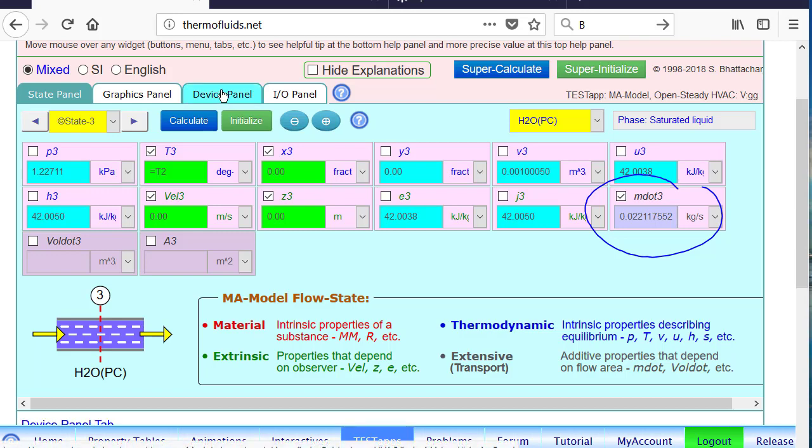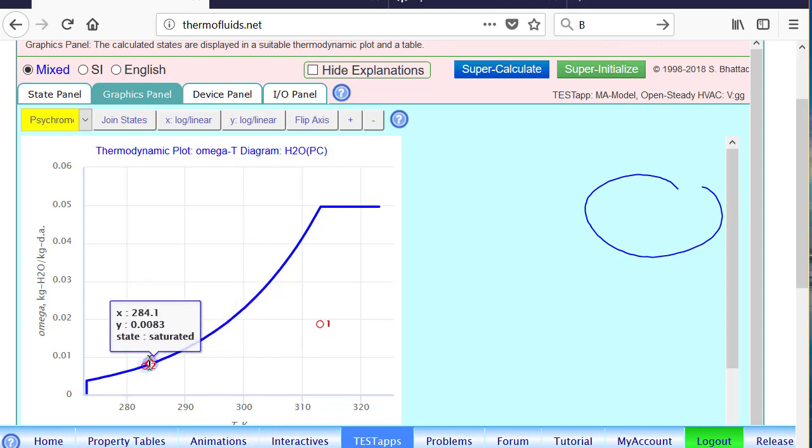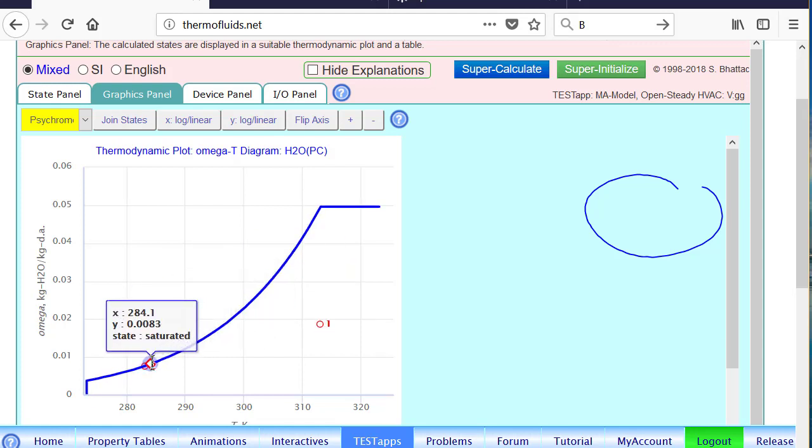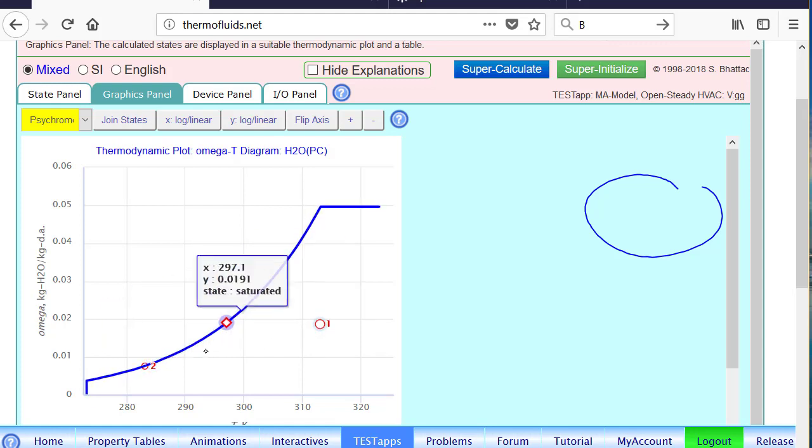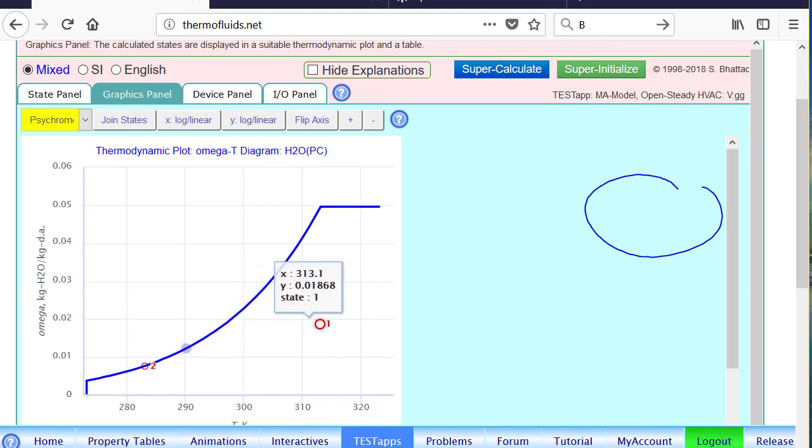Also, if we go to the graphics panel, you can see state one is here. And only the moist air states are shown. As you can see, omega has decreased, and that's why water has been removed. Water has to be removed for omega to decrease in a problem like this.